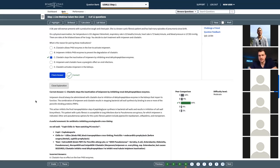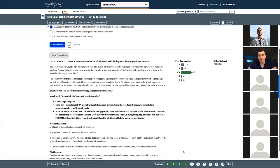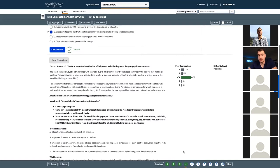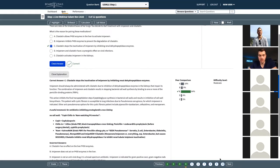This question is really about understanding why we give cilastatin with imipenem - not about drug treatment choice or diagnosis. The incorrect answer choices are honestly pretty easy distractors if you remember what cilastatin keeps lasting. It's really important to drill that into your head. The rest of the distractors just don't apply once you remember what is being inactivated. We can go ahead to the next question.